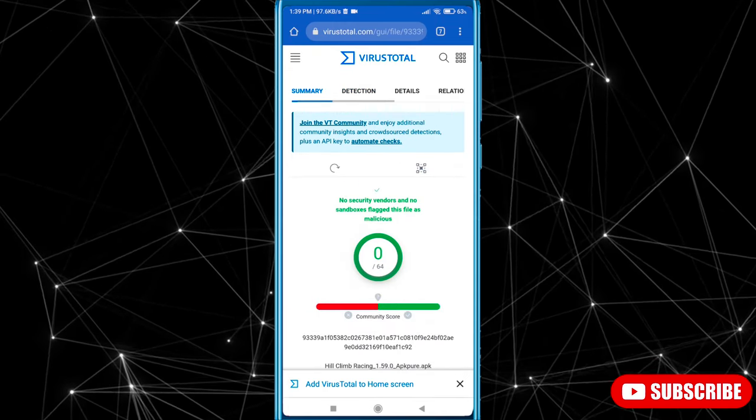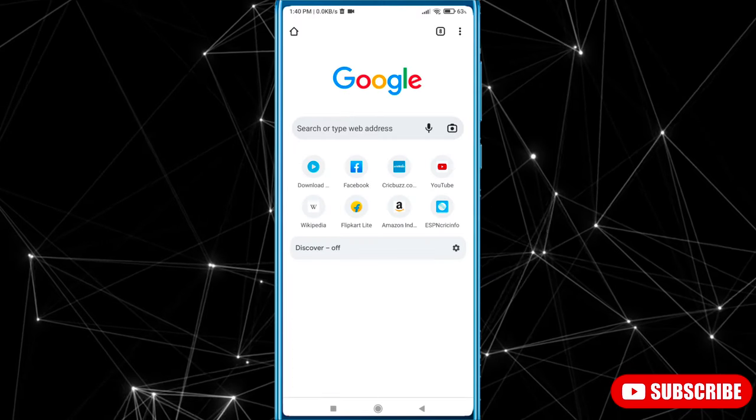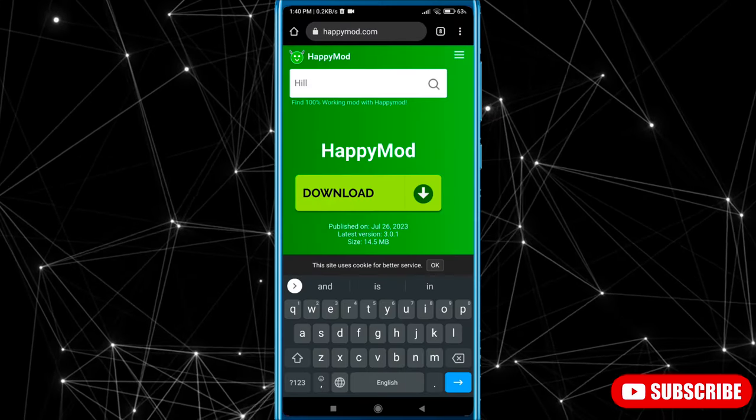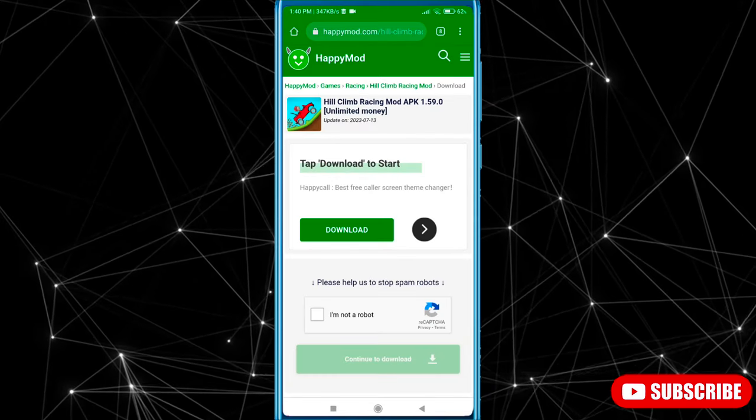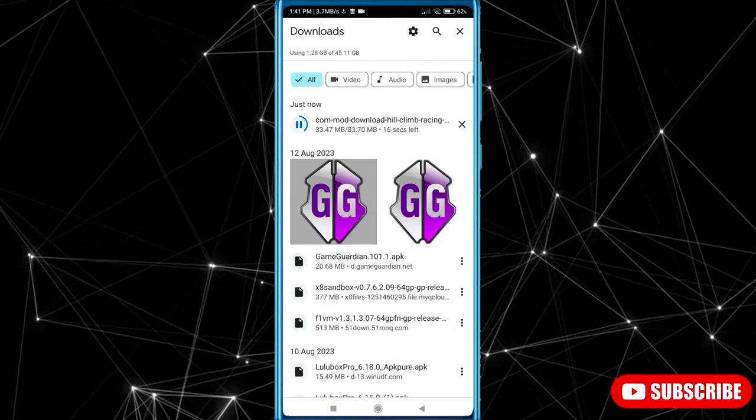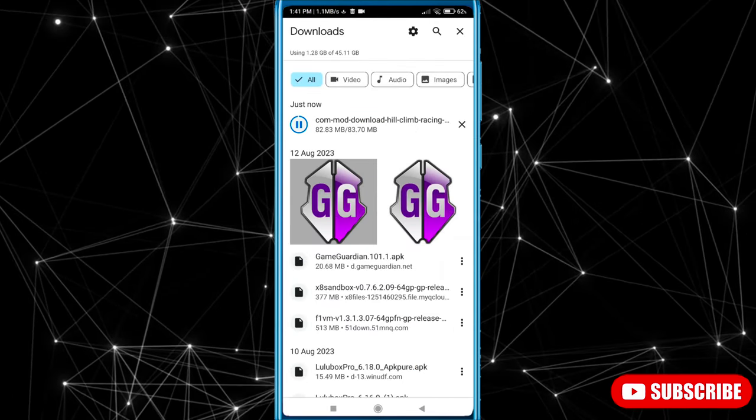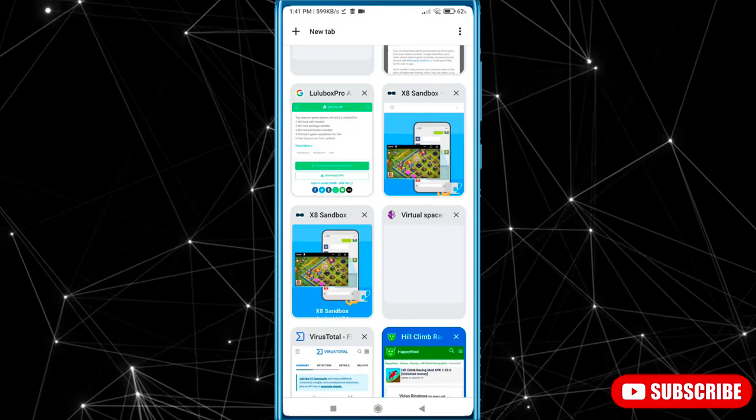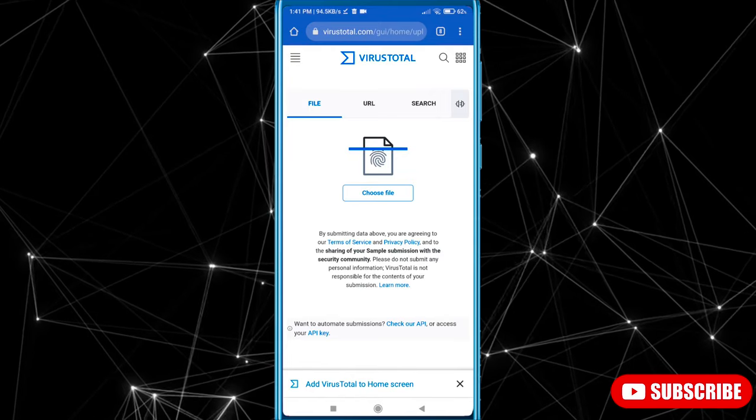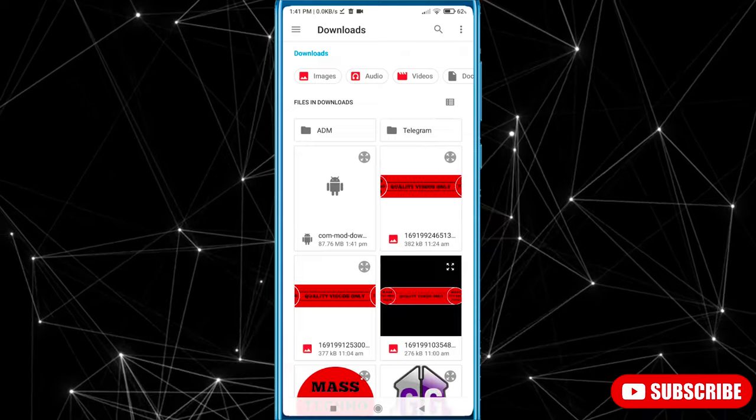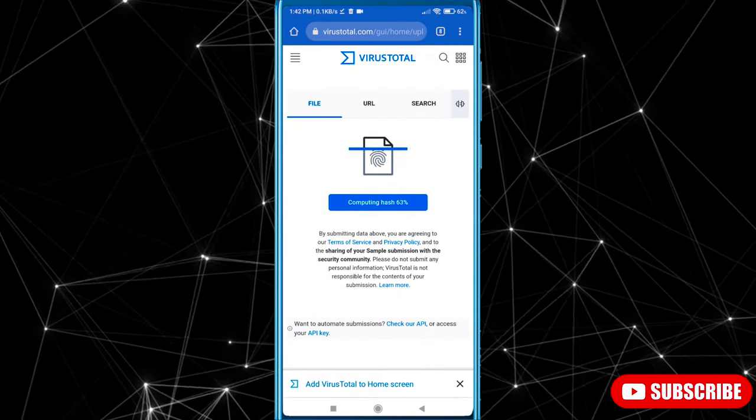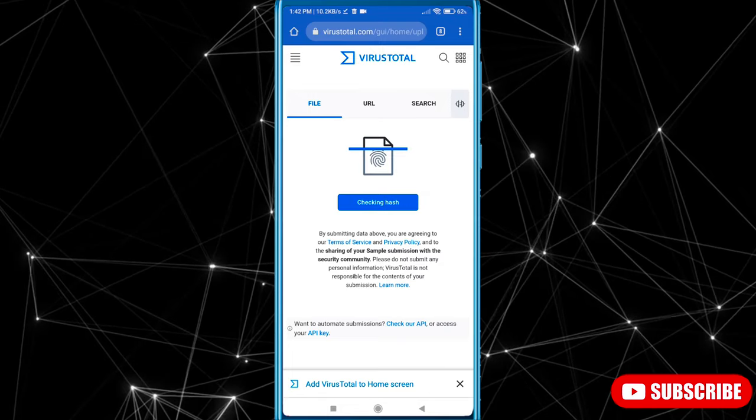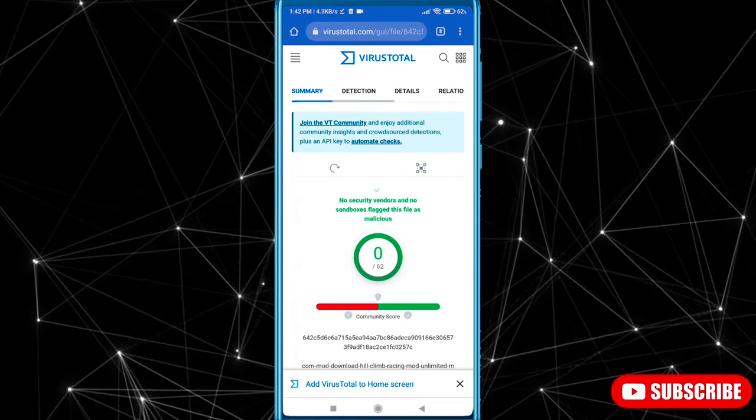Now let's test Happy Mod's modded game. I'm downloading a modded game from Happy Mod. Now let's upload the mod game to the VirusTotal website. Now we can see that Happy Mod's mod game also has no viruses.